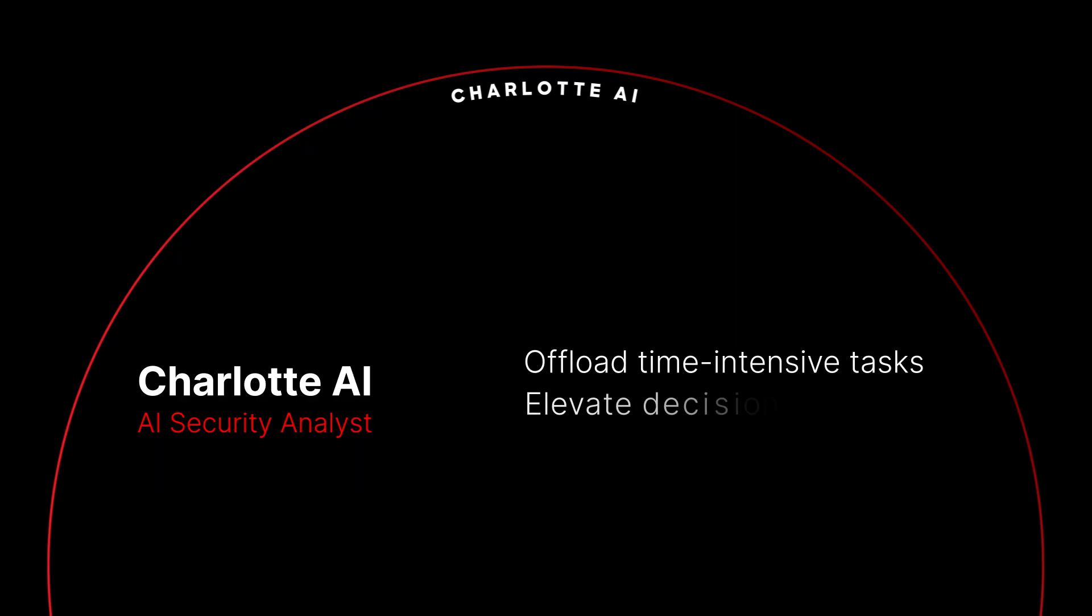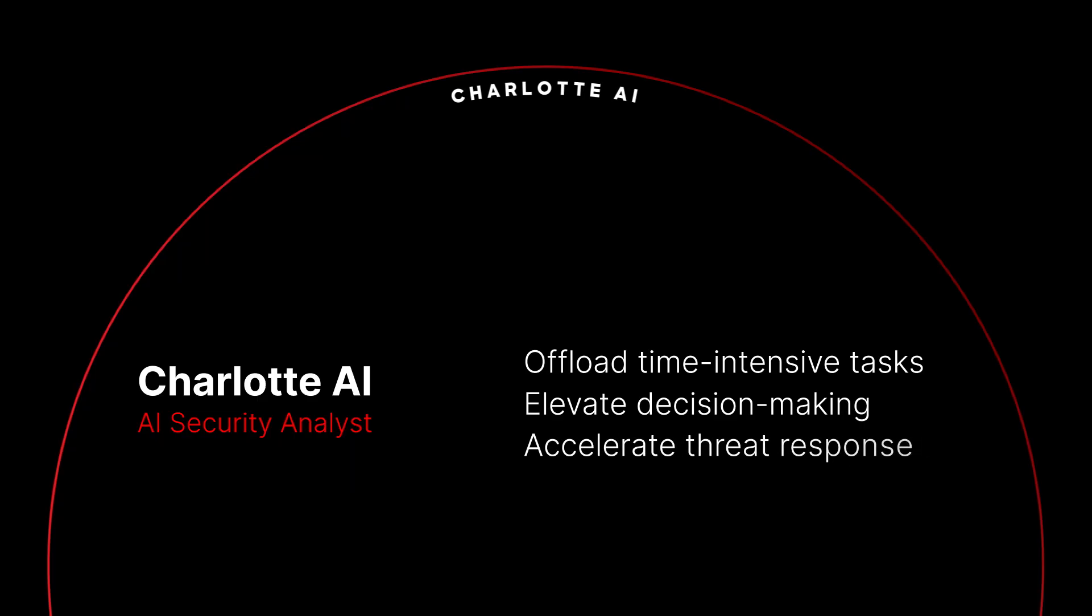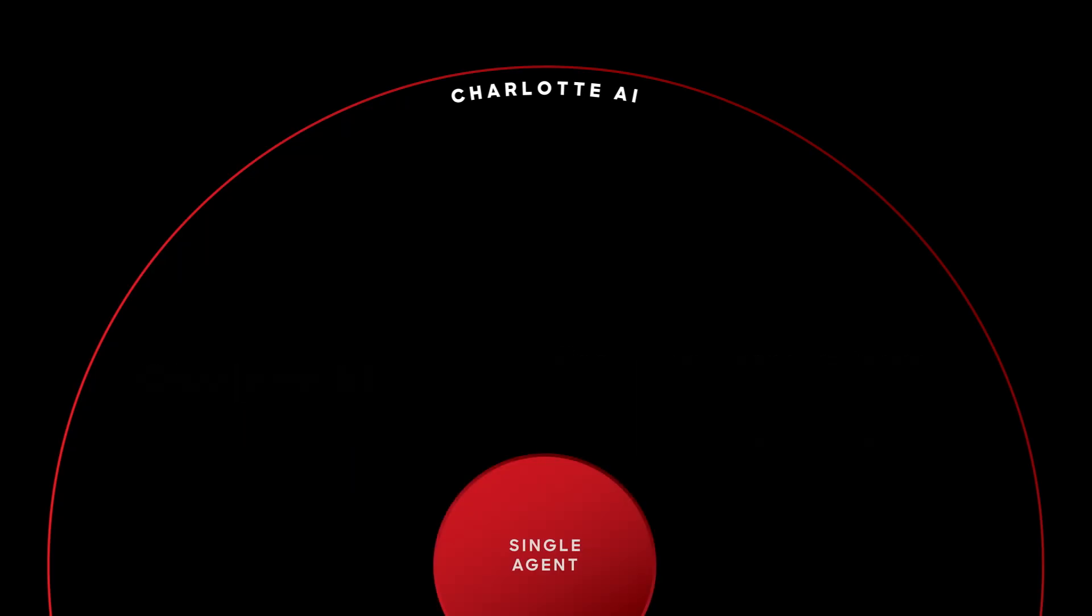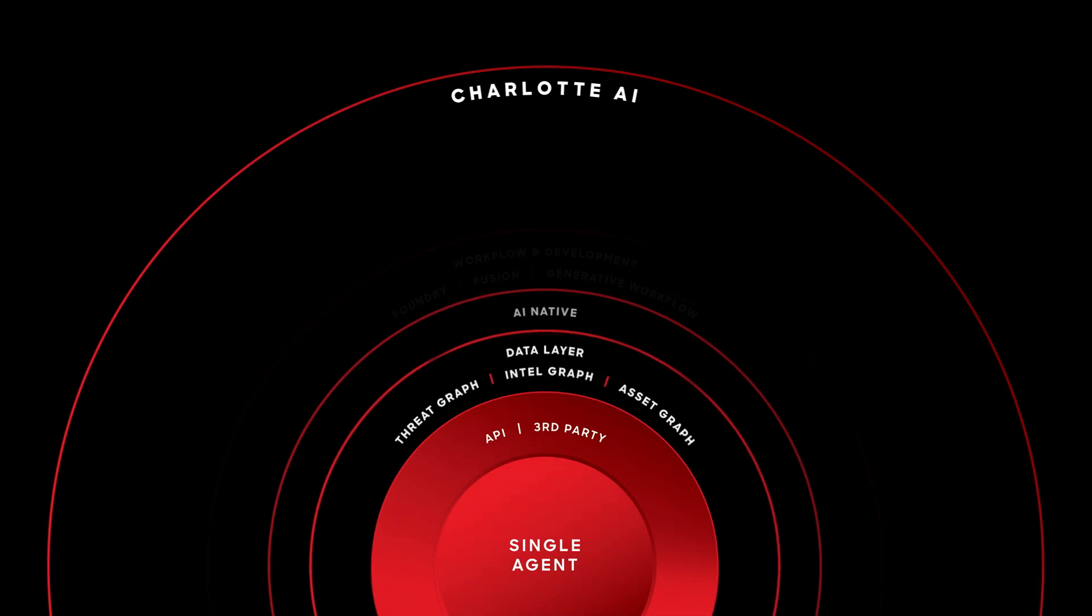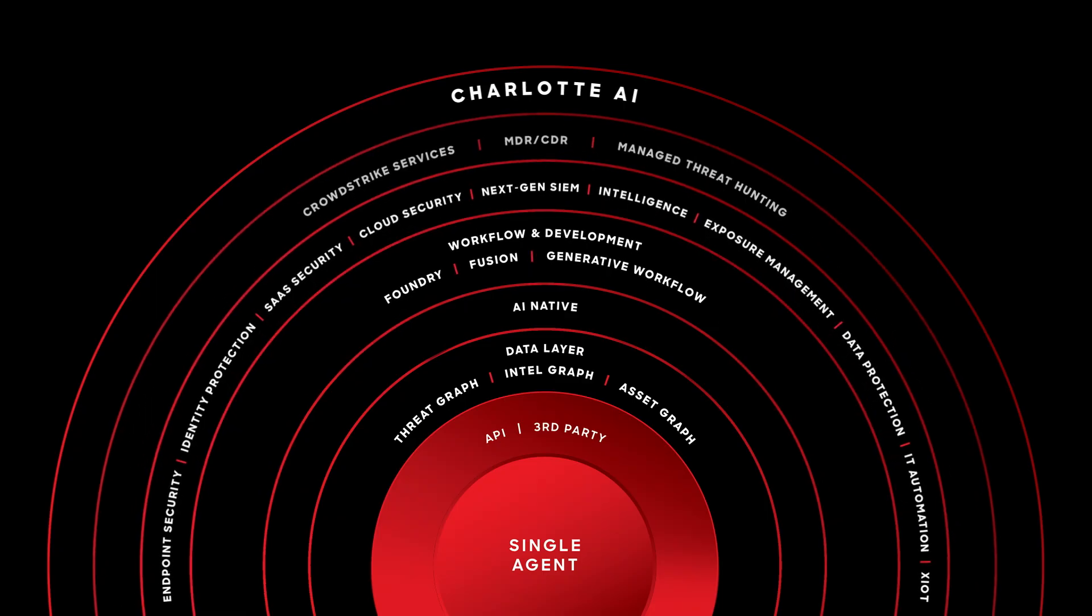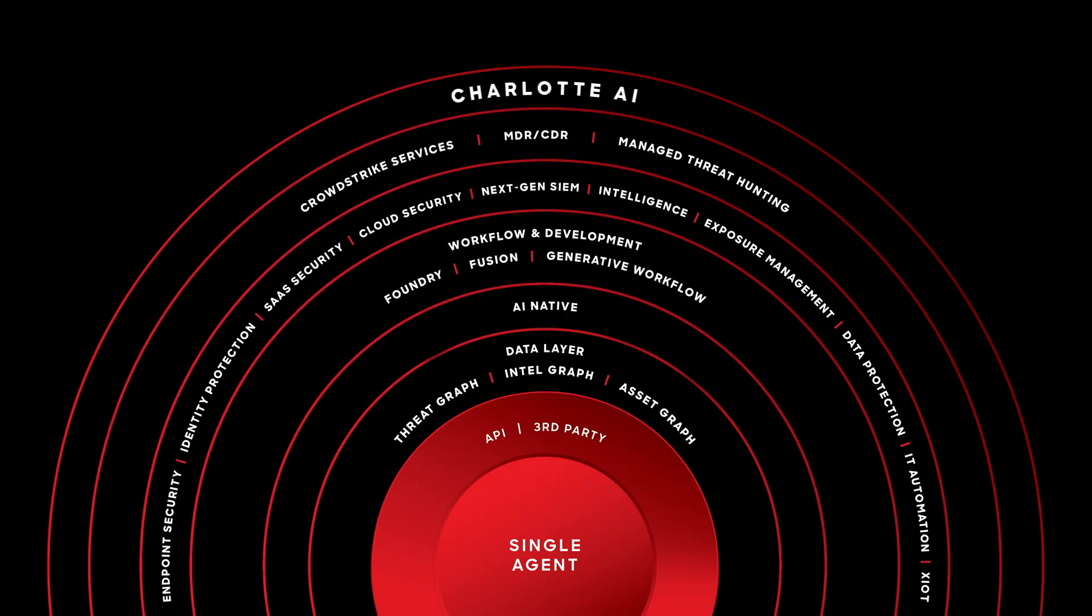Charlotte AI helps teams by offloading time-intensive tasks, accelerating decision-making, and helping teams stay ahead of fast-moving threats. With deep integrations across the Falcon platform, Charlotte AI applies reasoning with the speed, scale, and precision modern operations demand, all powered by CrowdStrike's world-class threat intelligence and expertise.